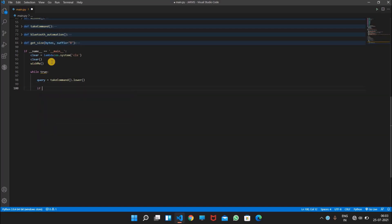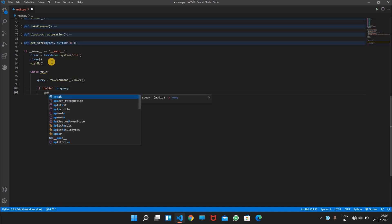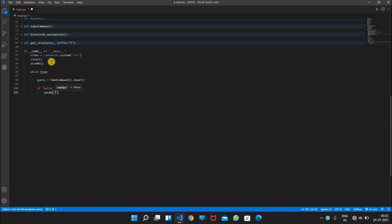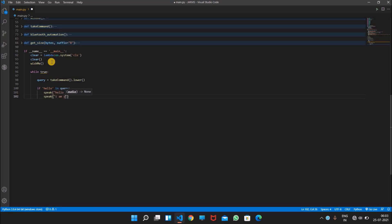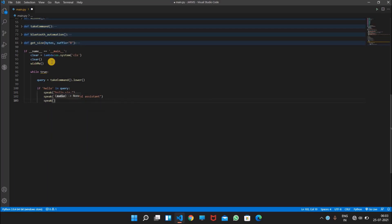So first we will write if hello in query, then speak. So hello, I'm your digital assistant, how may I help you?